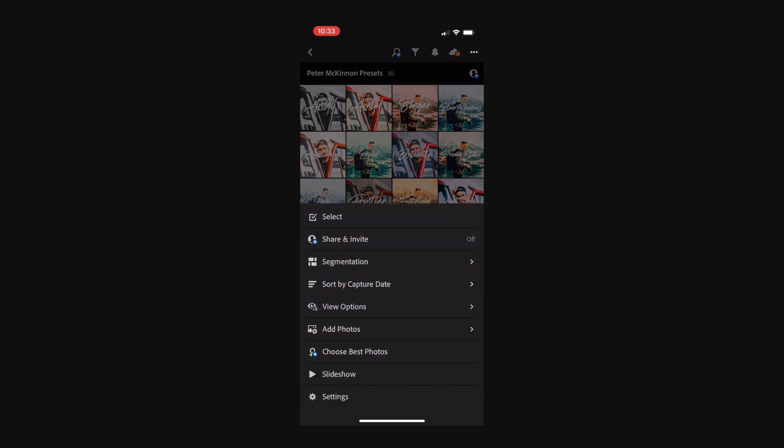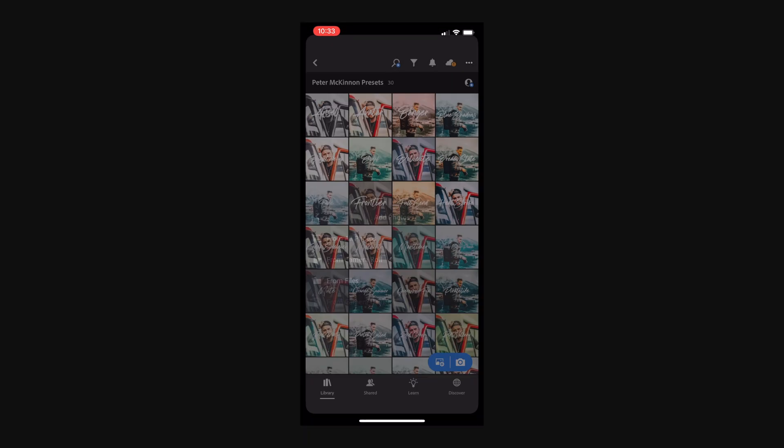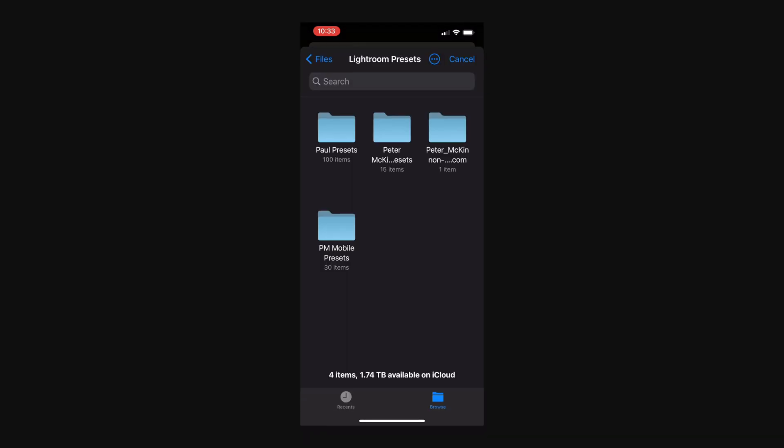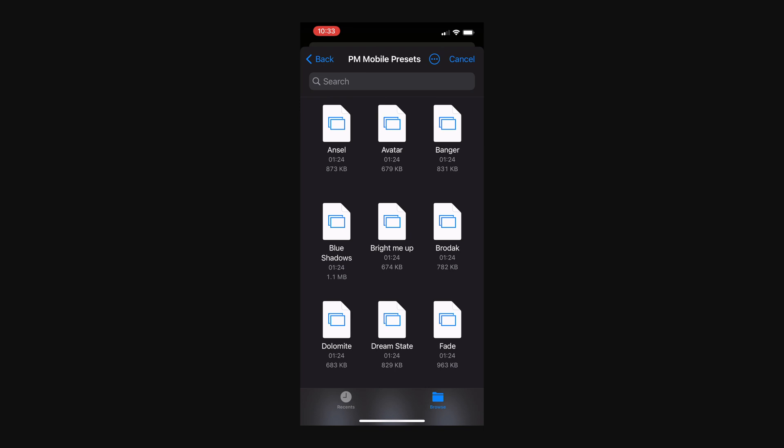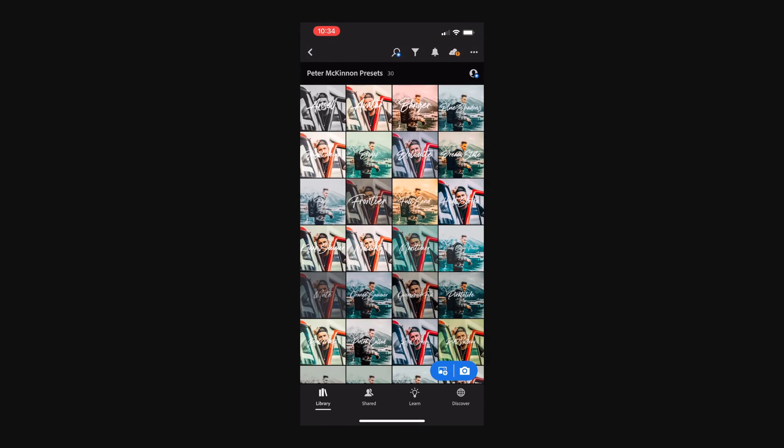And then afterwards, you select add photo from files and you go where you saved your presets. For me, it's presets mobile, PM mobile presets. And here you have all those files that we previously saved. So you click on it and that will automatically load on your mobile device. But because I already have it, it said that it's duplicated, so it will not import it.